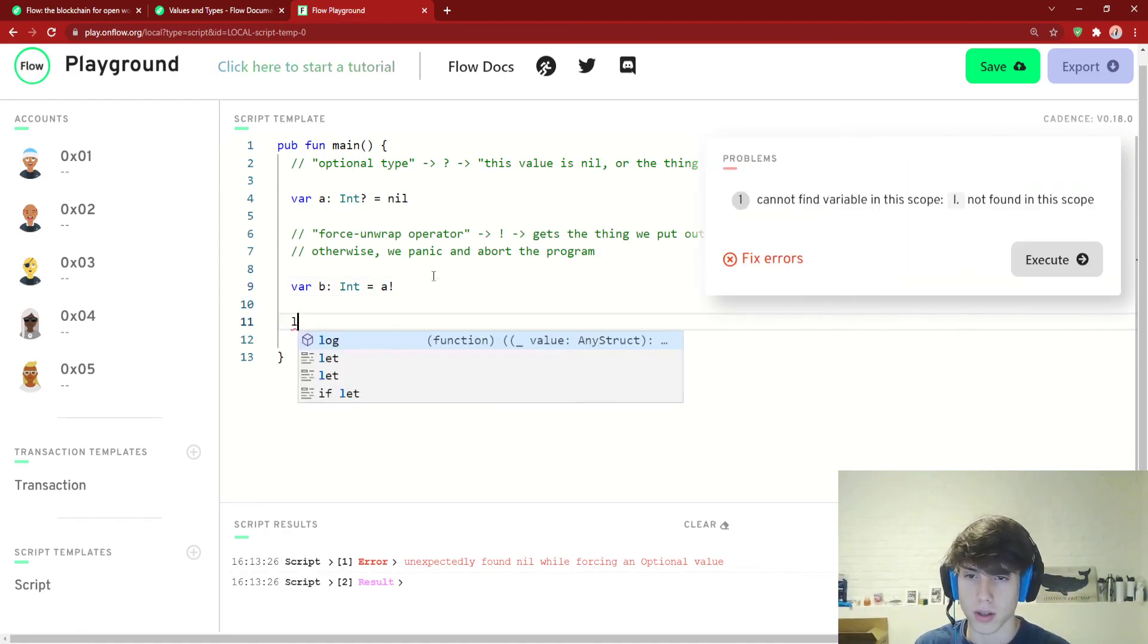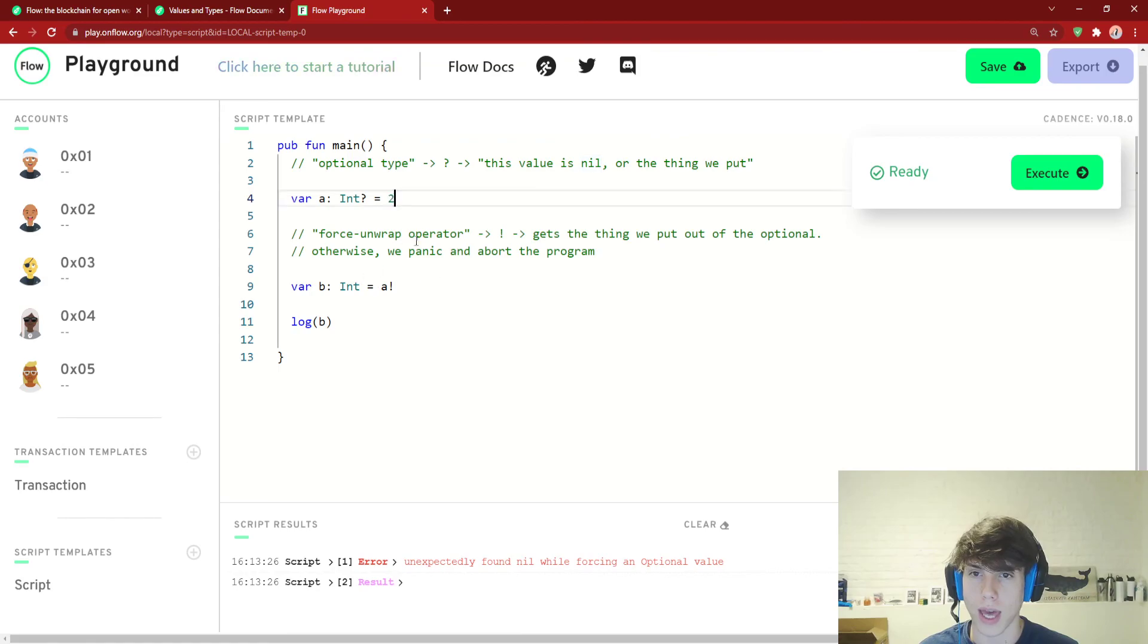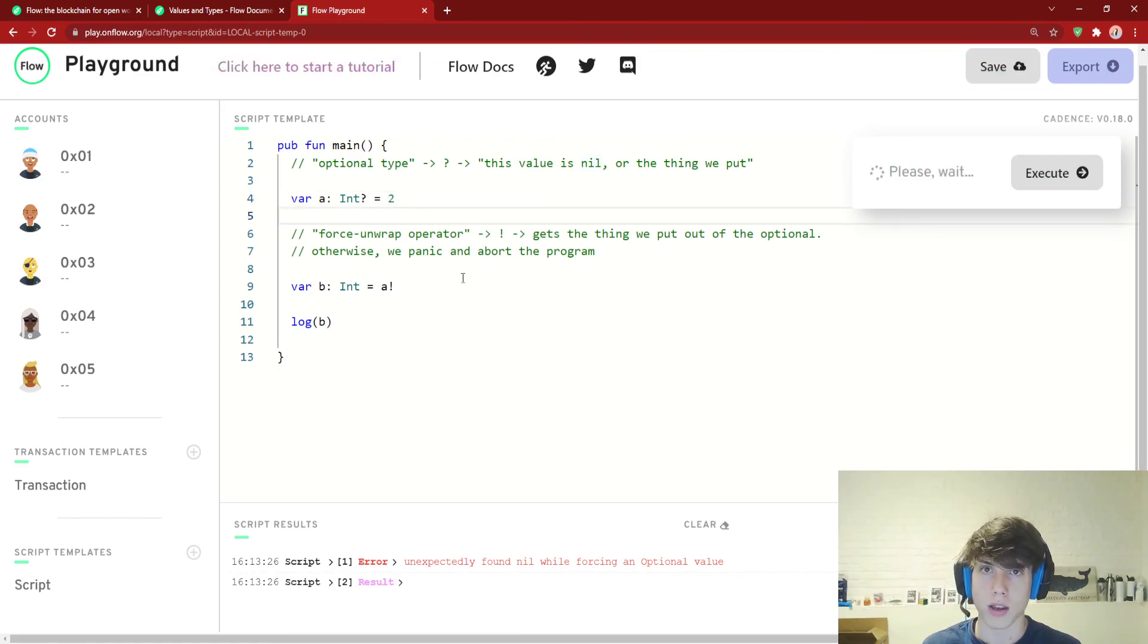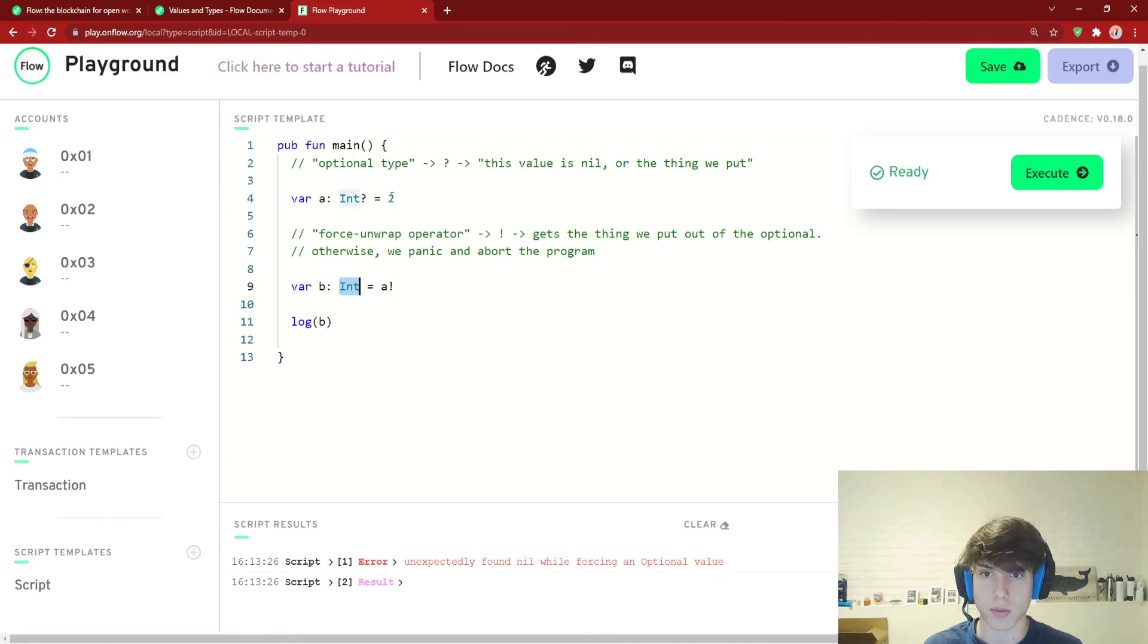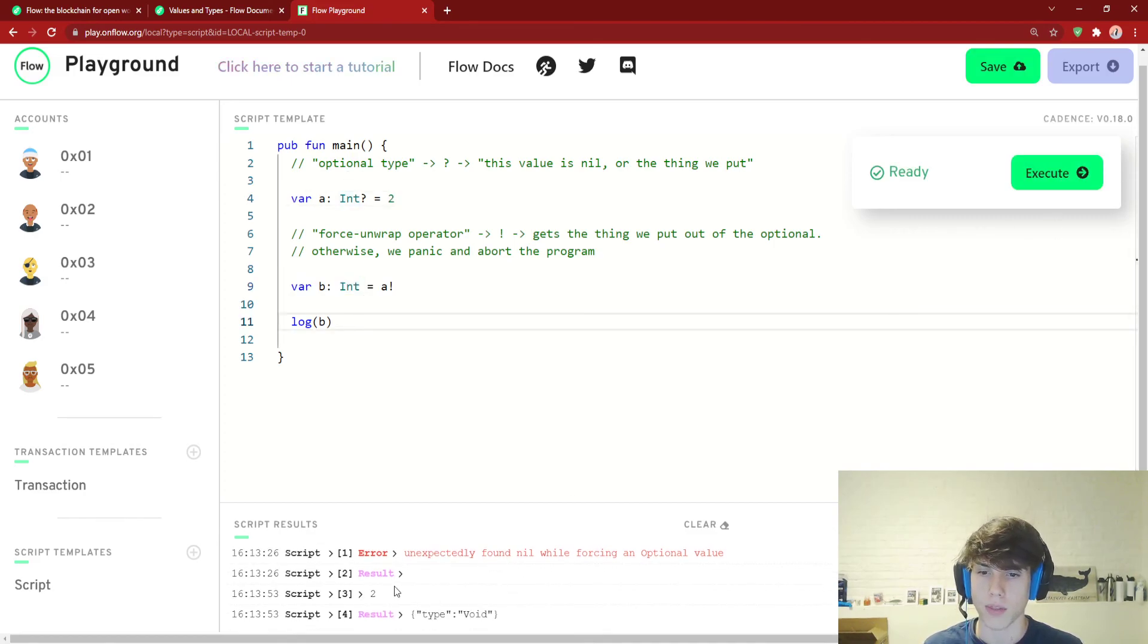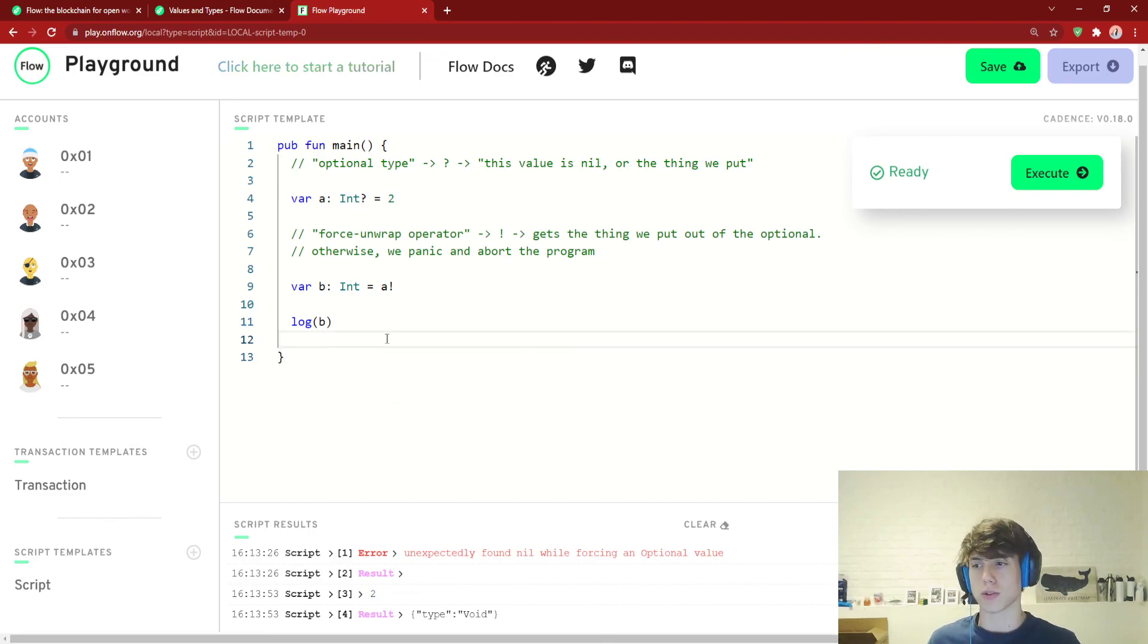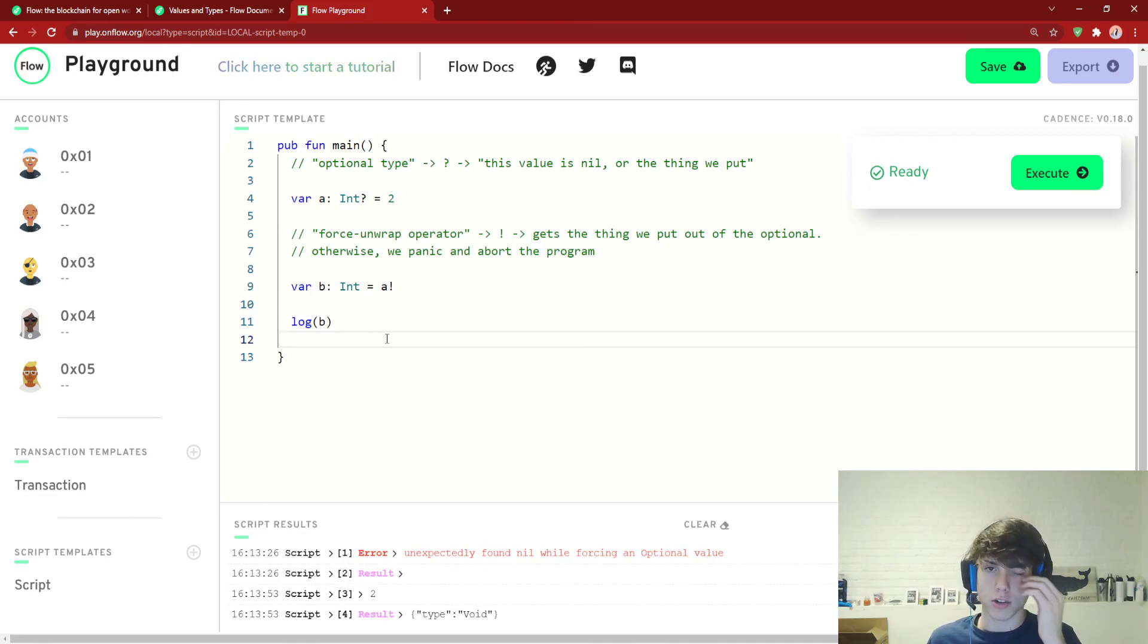But let's actually do something different now, where we say a is 2. So what we're going to do is we're going to unwrap a. So actually get the integer out of it, which is 2, and then log it. So we'll execute. And look, it logs 2. So that's what optionals are in cadence. And we'll see a much clearer use case for them in the future. But I just wanted to introduce that to you now.